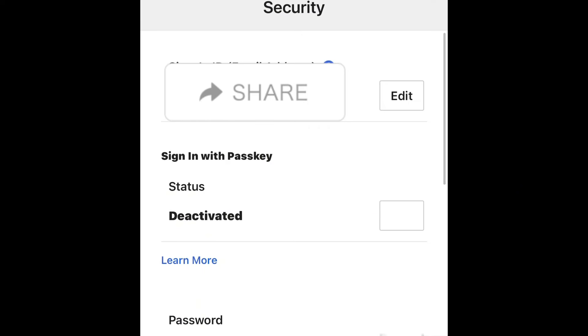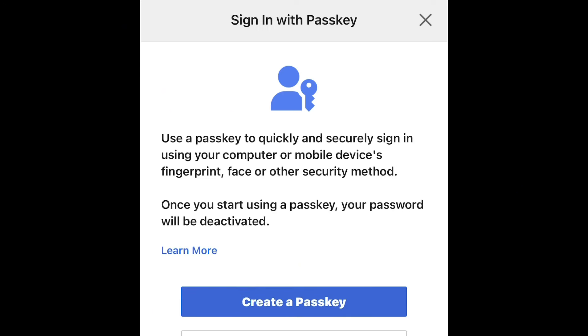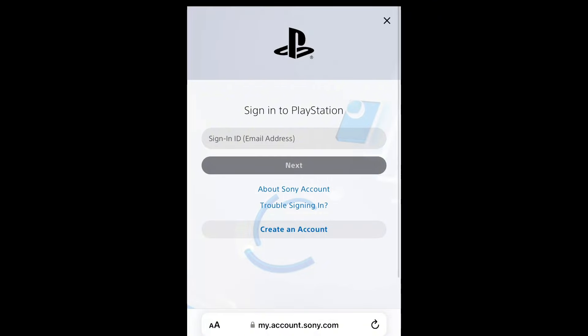Go to Edit and wait a moment. After that you'll get the passkey creation window. Create your passkey using your thumbprint or face lock — anything you want, just do it like that.